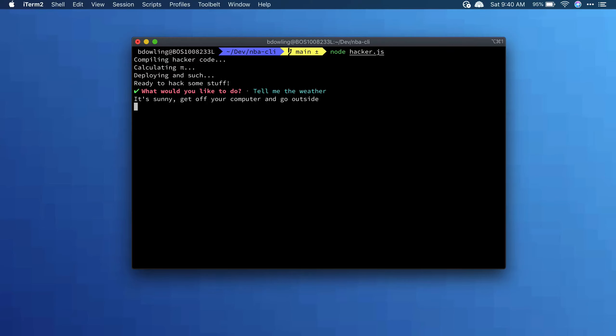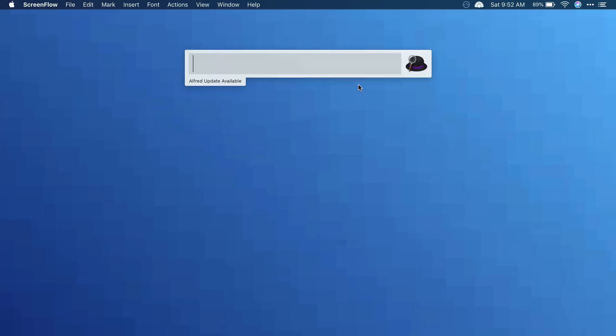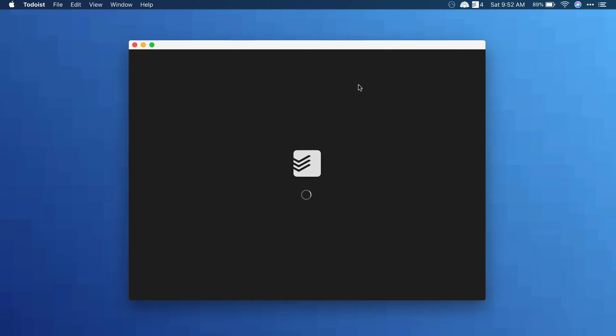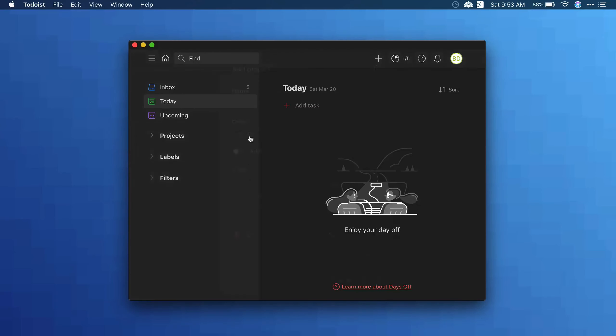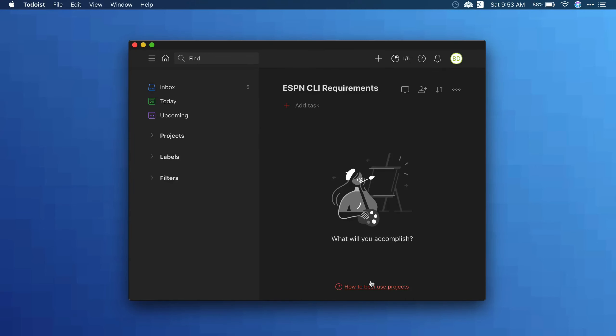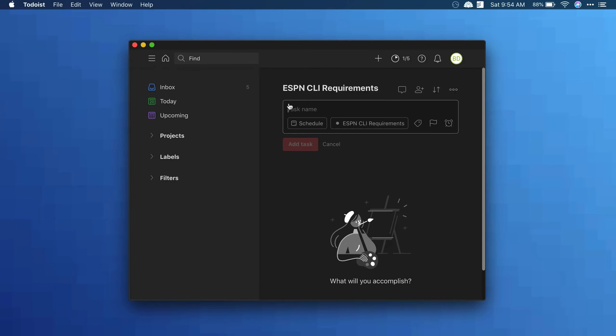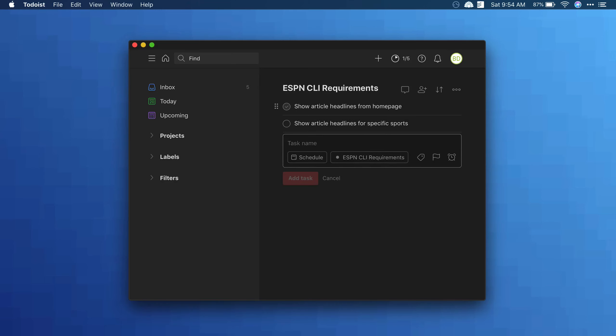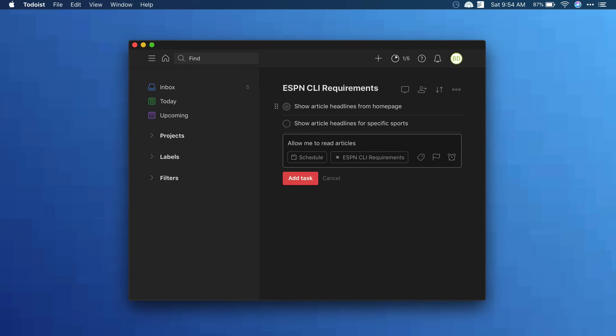Obviously, an interface like this can't do everything ESPN.com does. And as I mentioned, I don't want it to. So let's get some requirements here for what I'm going to build. I basically just want to see headlines and read articles. ESPN has headlines on the homepage and on pages for each sport. So my new command line interface will need to do the following: One, show article headlines from the homepage. Two, show article headlines for specific sports. And three, allow me to read articles.